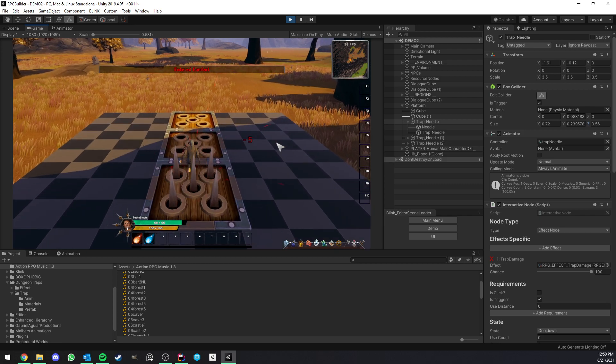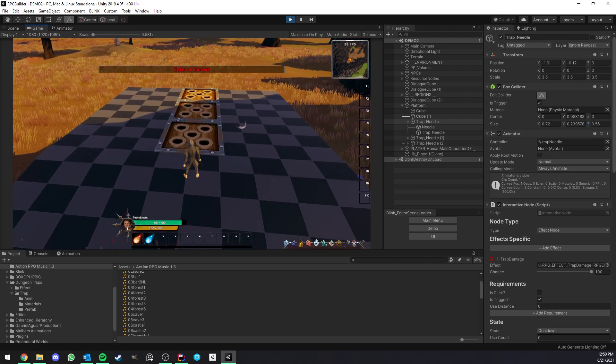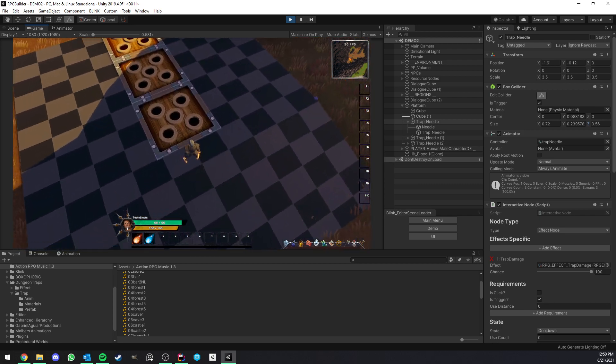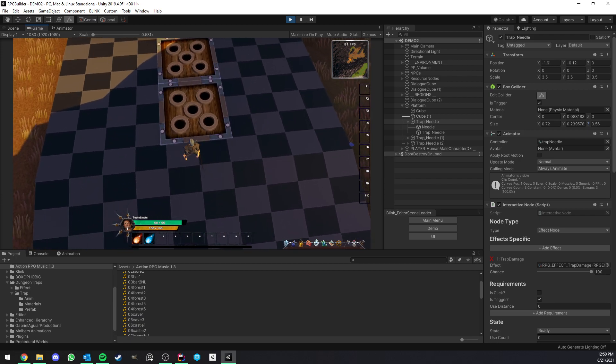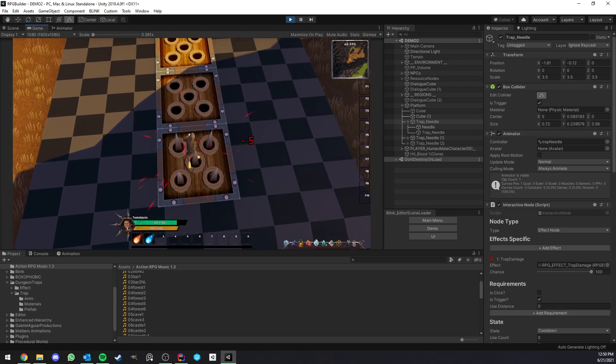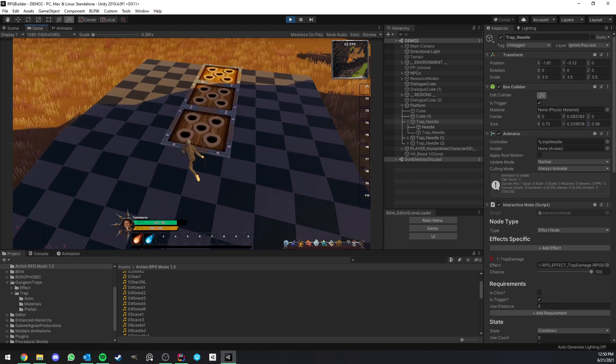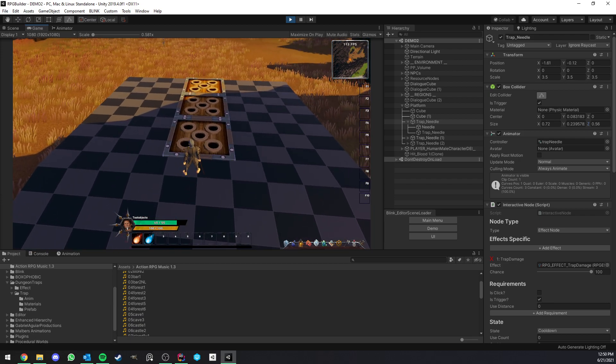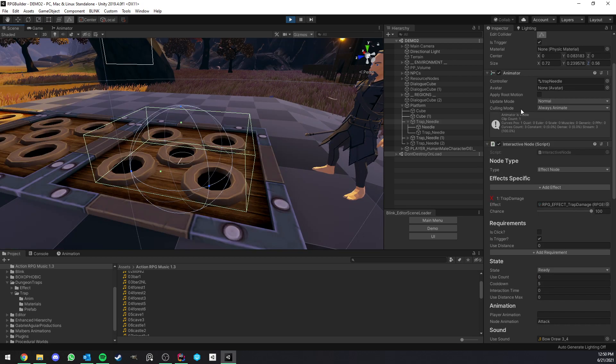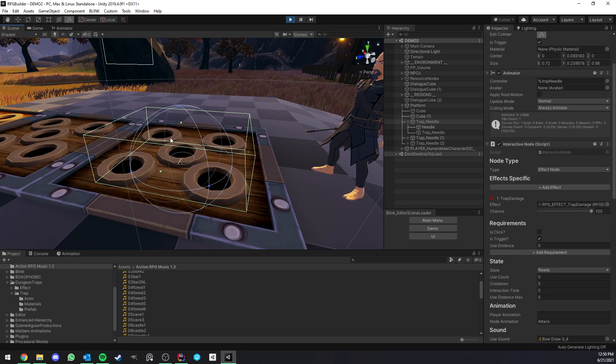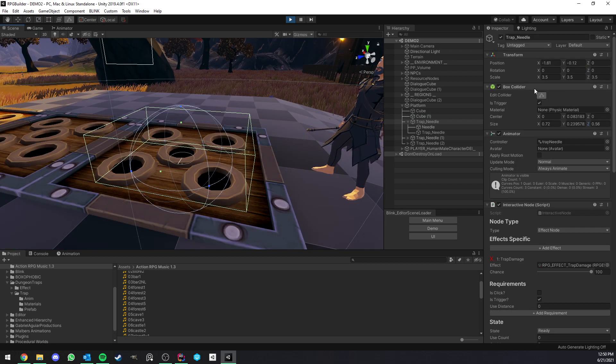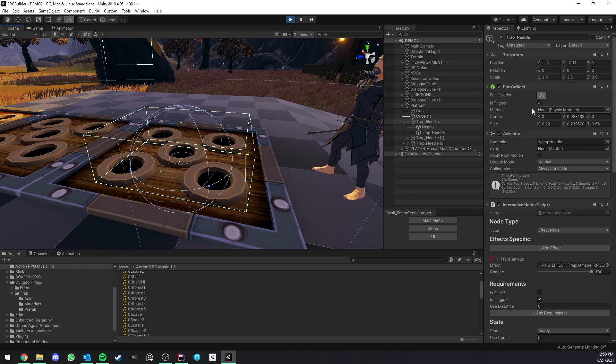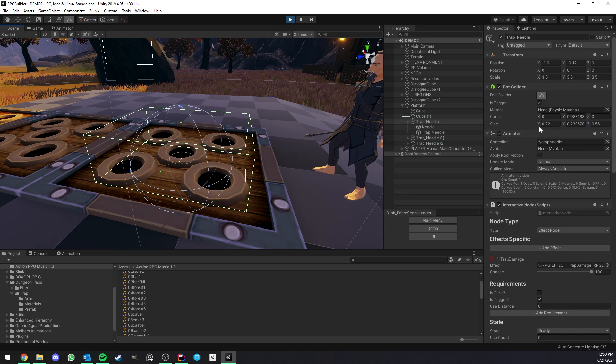But yeah, now as you can see, it's only going to get triggered as we actually enter the trap exactly or rather the spikes, right? Anyway, so we have this box collider and you can have any collider type you want. Make sure it's triggered so that you don't actually collide with it.